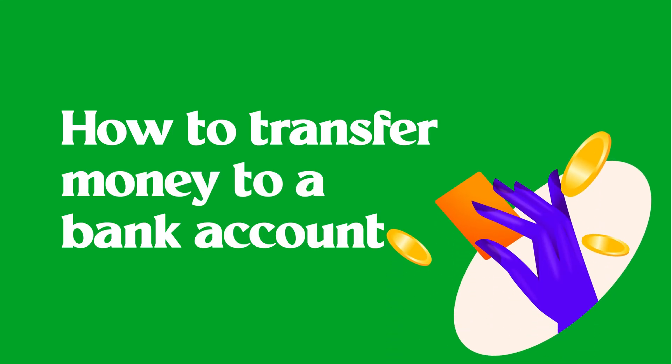You can do a lot with your Flutterwave for Business account like transferring money to yourself or to your suppliers. You can do both single and bulk transfers to multiple people.